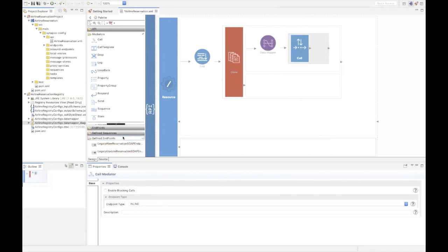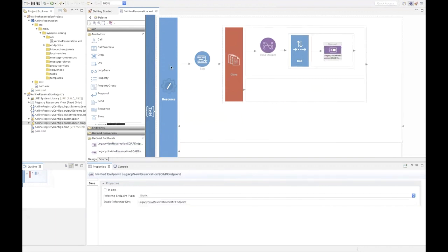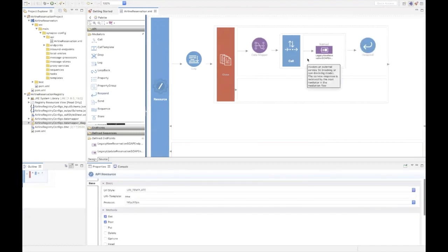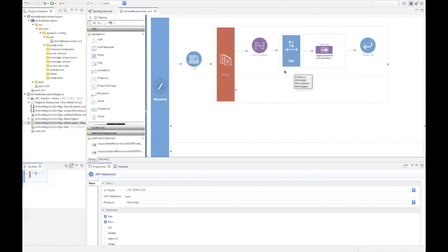Now we add a call mediator after the data mapper mediator to invoke the legacy backend with the transformed message. We already defined the legacy backend as an endpoint, so I can drag that endpoint into the call mediator. The data mapper transforms the incoming JSON payload to XML, and the call mediator calls the legacy backend with the transformed message and gets the response. To send the response back to the client, we add the respond mediator after the call mediator. We've now completed use case one — invoking the legacy backend and creating a new reservation.